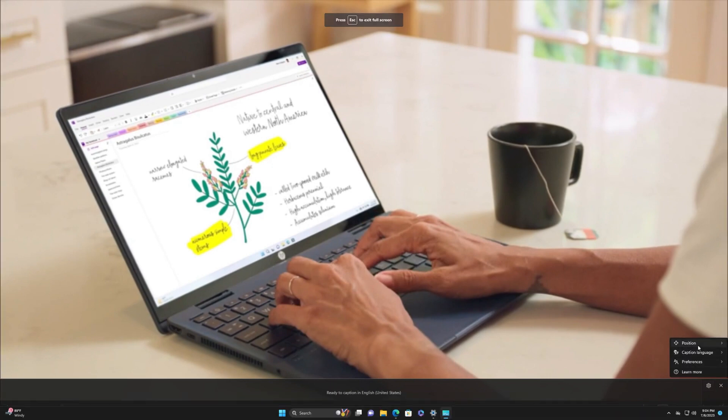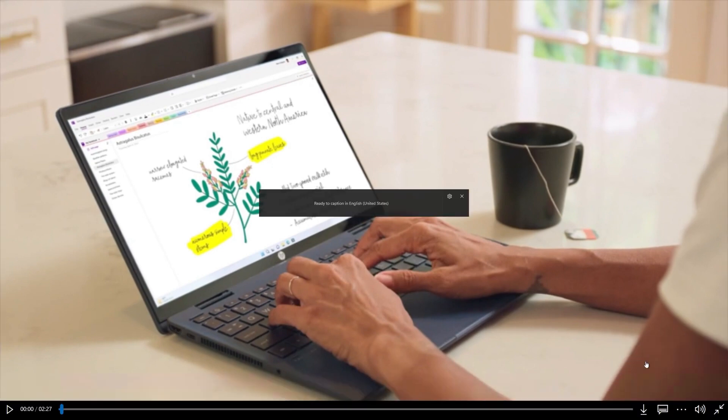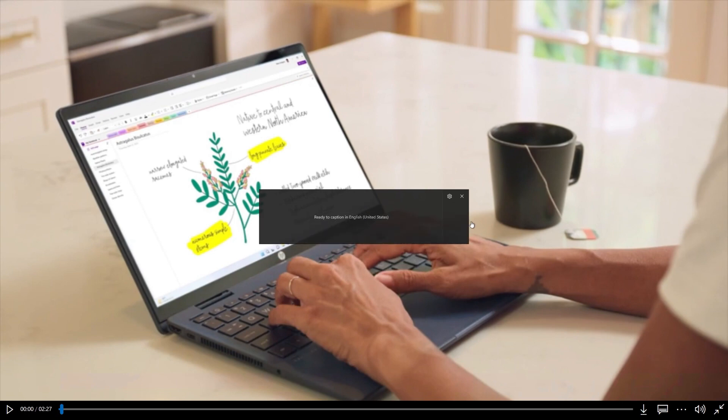When you choose Overlaid On Screen, Live Captions will appear in an overlay window. You can reposition that window as needed.